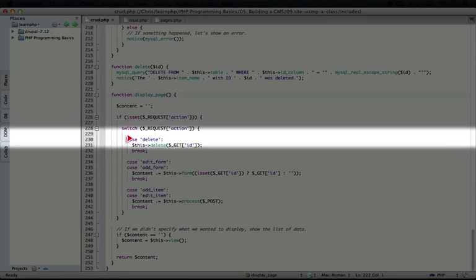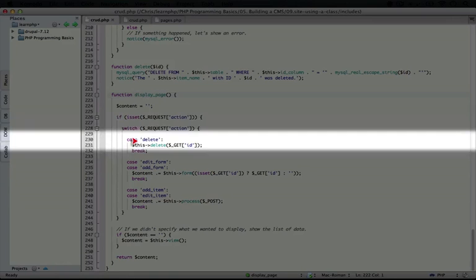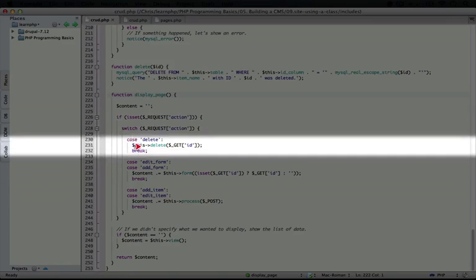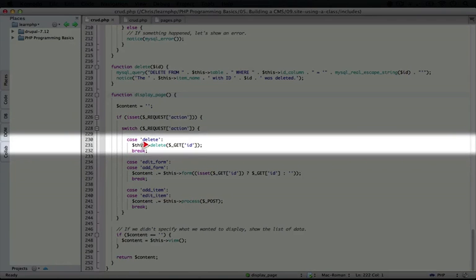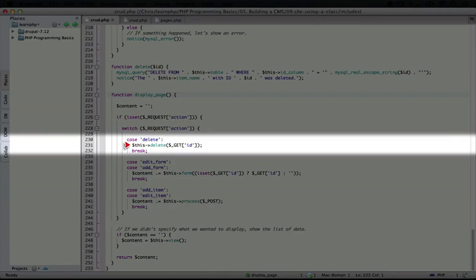So in the case of the delete action, we're actually going to run the delete function. Now this delete function is a method of this class, and we can call it by using the special this variable. Again, this points to the instance of the class that's currently being used.